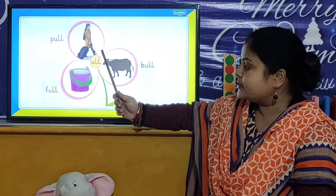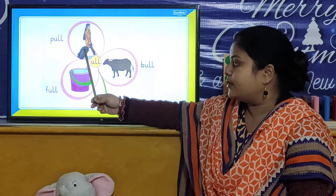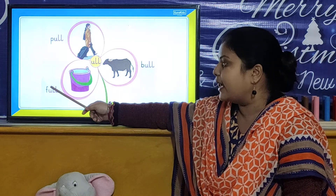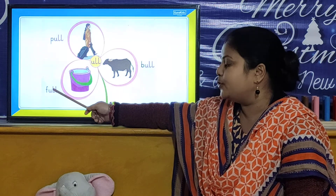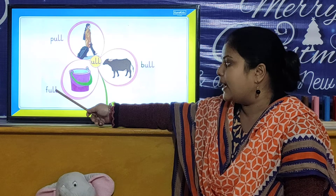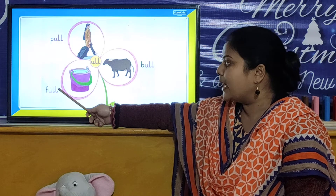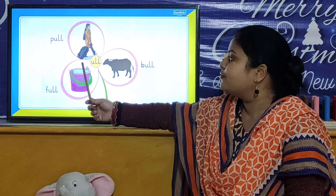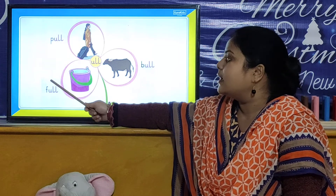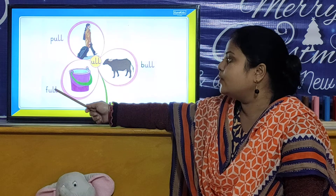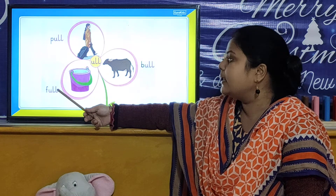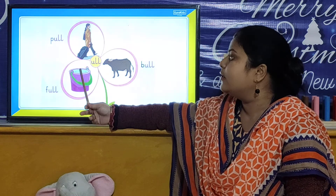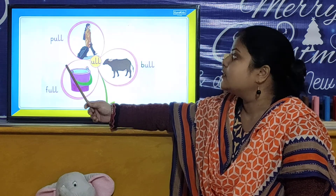And our next ULL word is F-U-L-L. Full. F-U-L-L. Full.